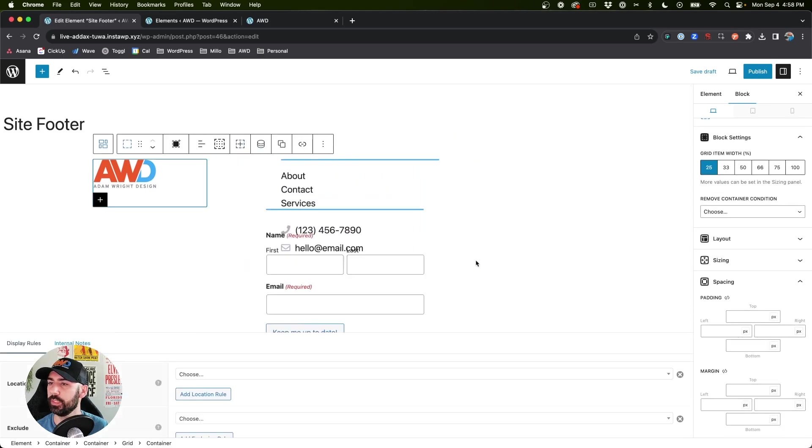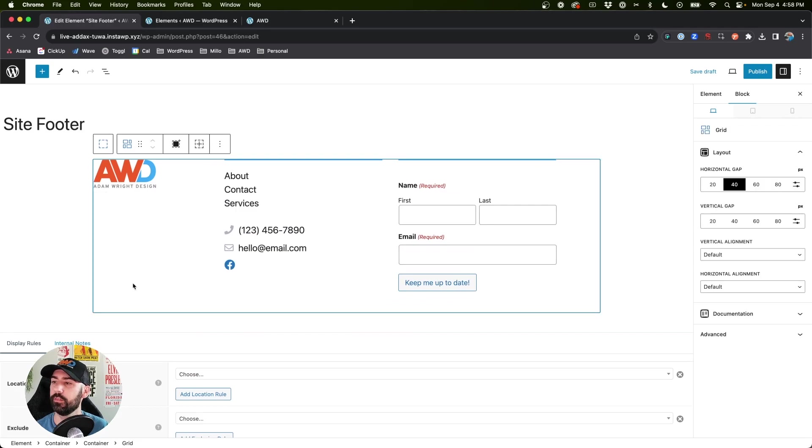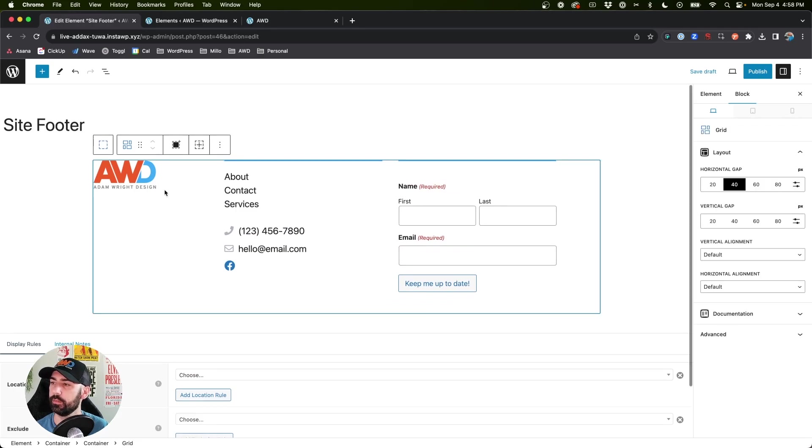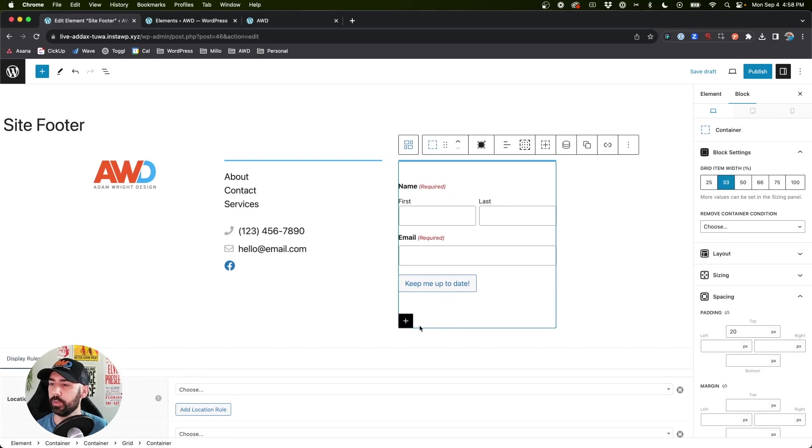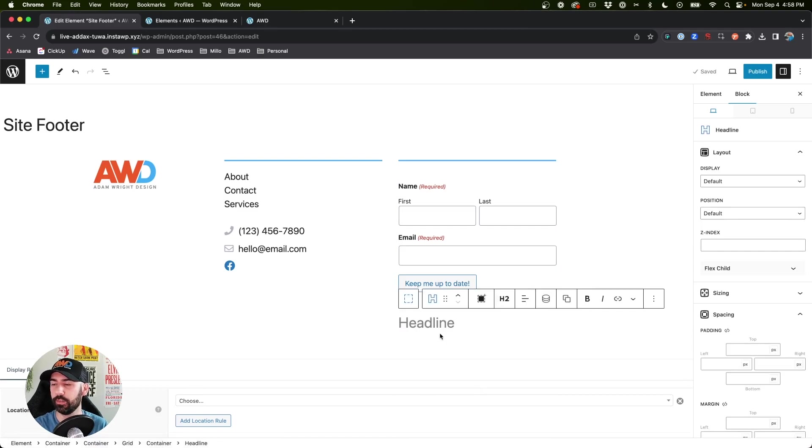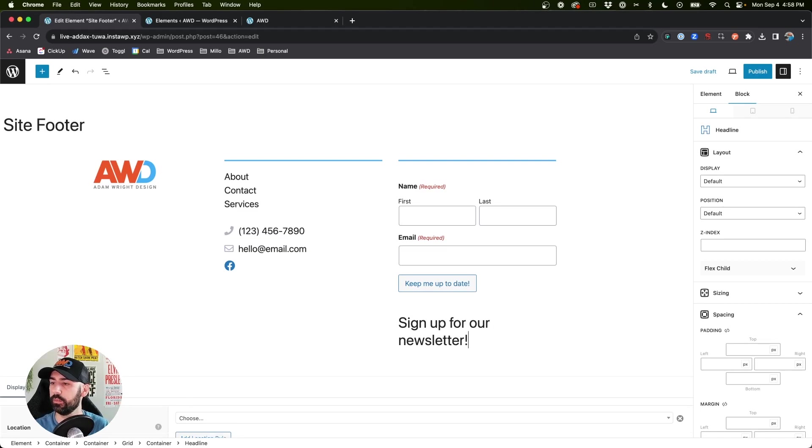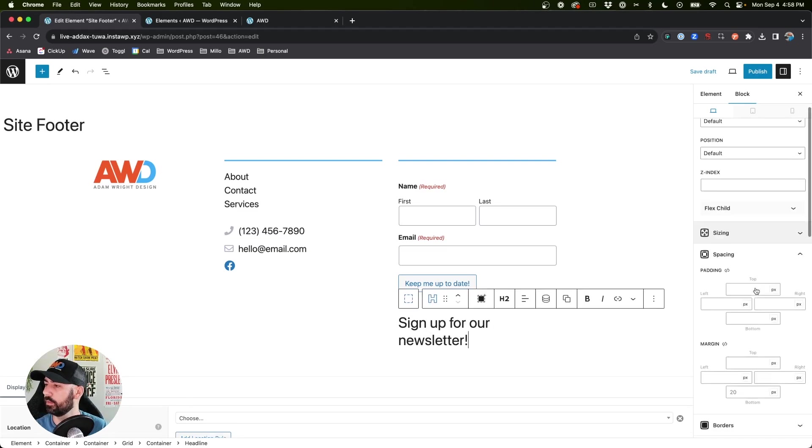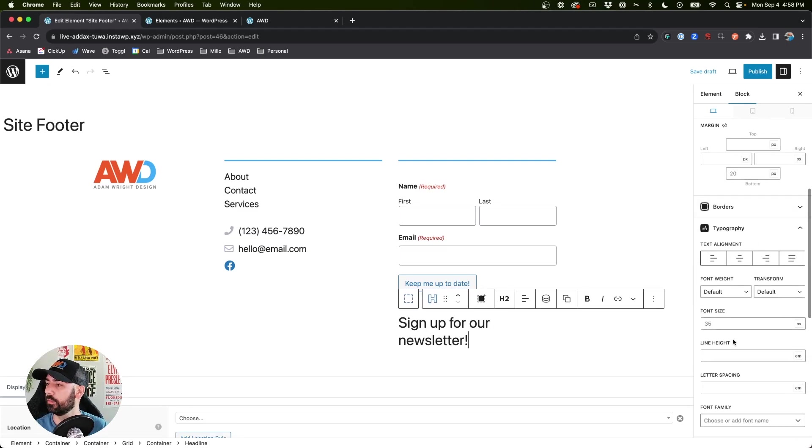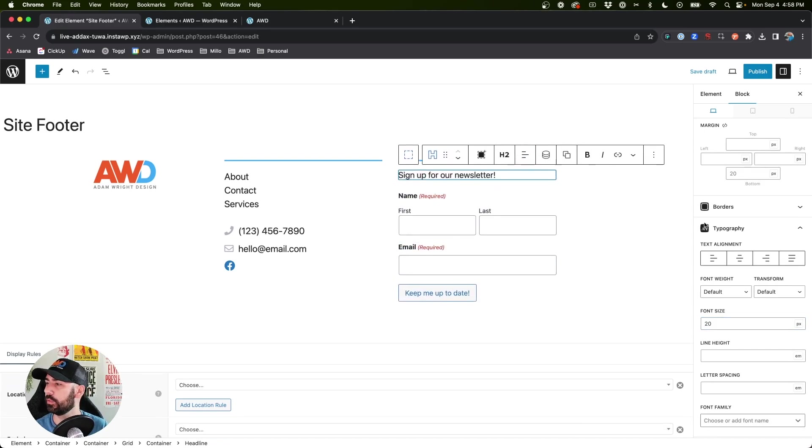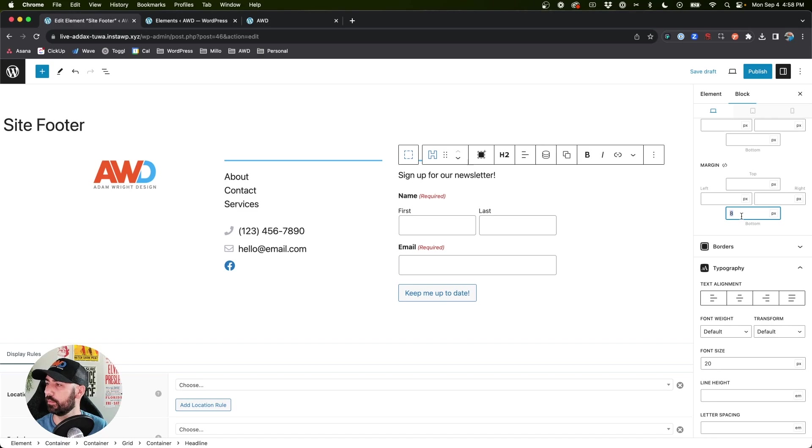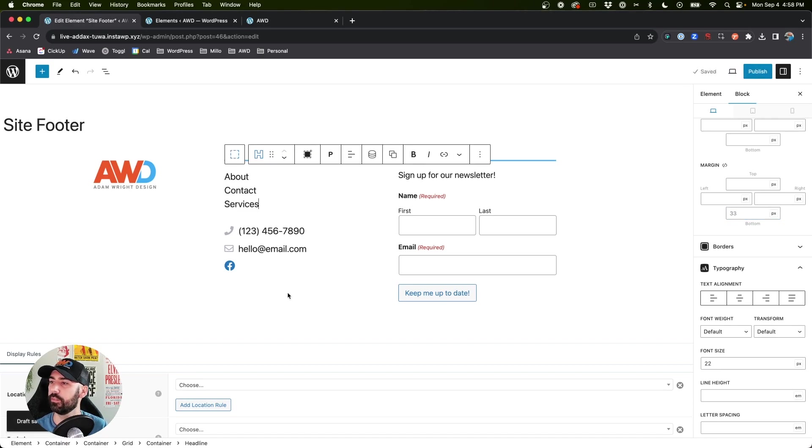And then I'm going to move this into this column, so we'll move this one, delete. All right, perfect. So now what we need to do is just add a little thing: Sign up for our newsletter. We'll do 20 point, come to the top, say about zero, save draft.